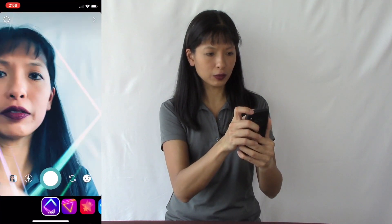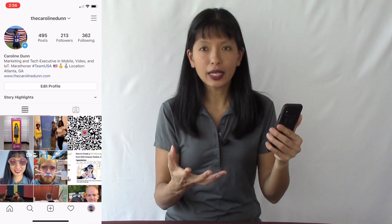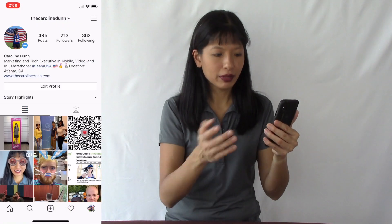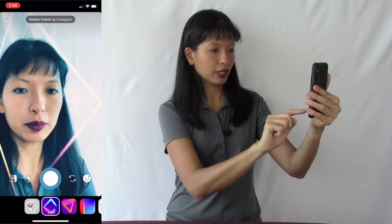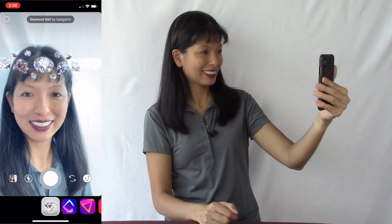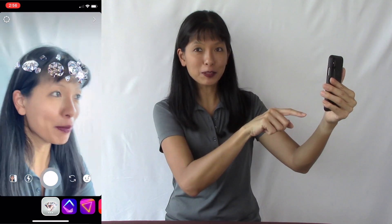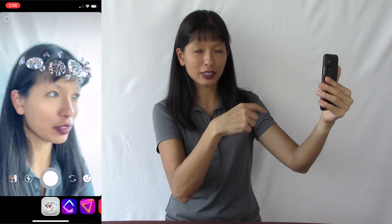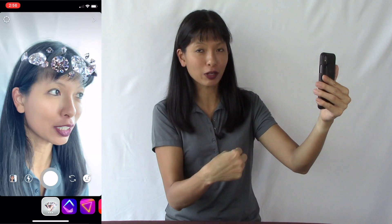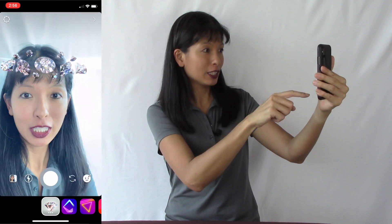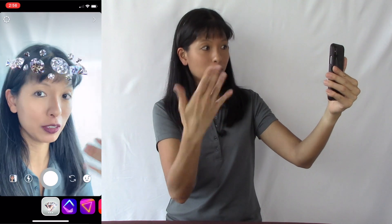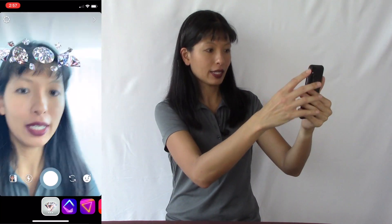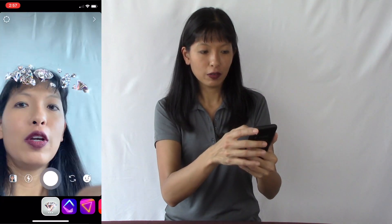Let me show you something kind of cool. If you follow Rihanna on Instagram, you can get the Rihanna effect. I'm going to hit the smiley face, then hit the diamond — this is the Rihanna effect and it comes up. It wasn't there before when I was on a different Instagram account, but now that I'm on my account and following Rihanna, this is the Diamonds Rihanna effect that you get, and then you can post it to your feed.